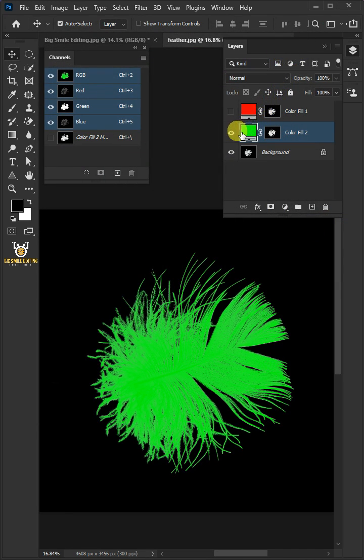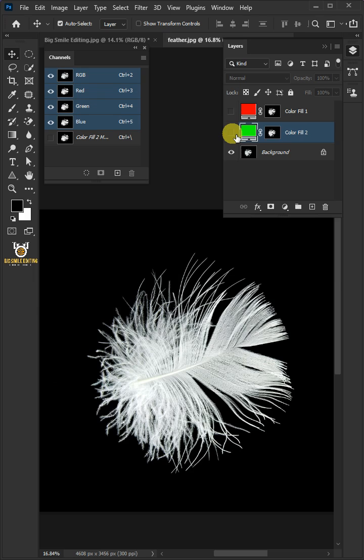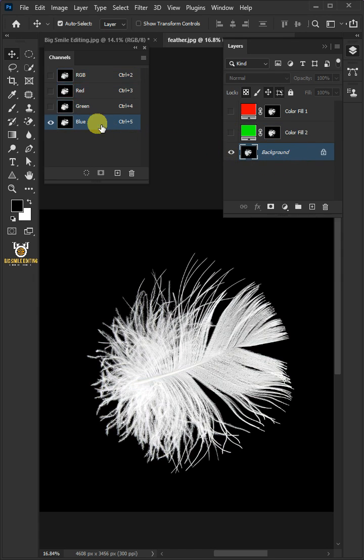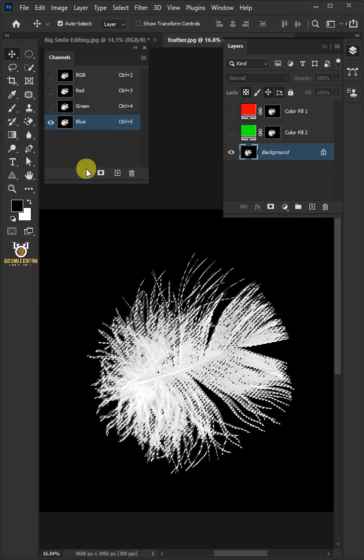This time again, disable the color fill layer. Select the background and the blue channel, then click on the load channel icon.